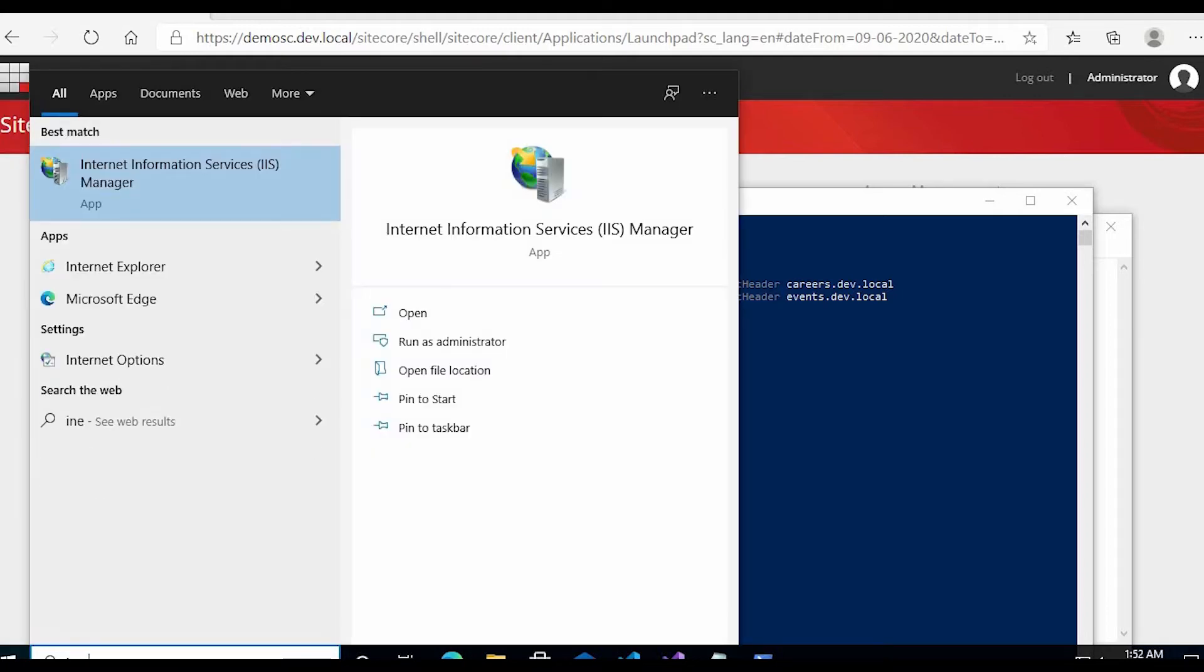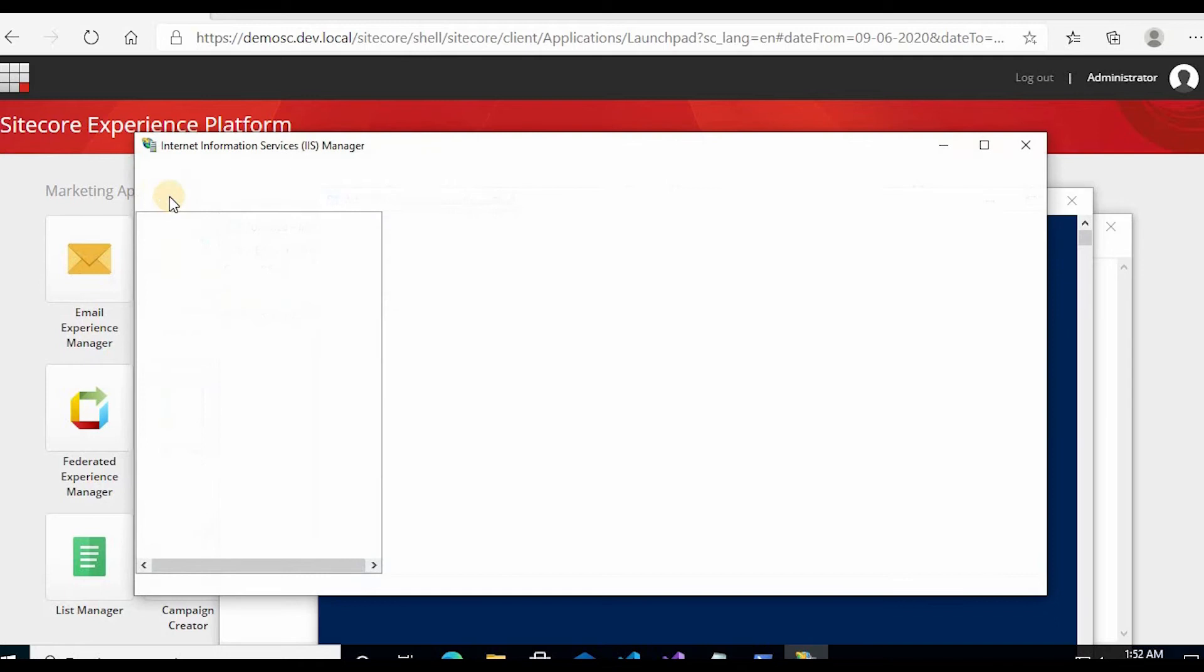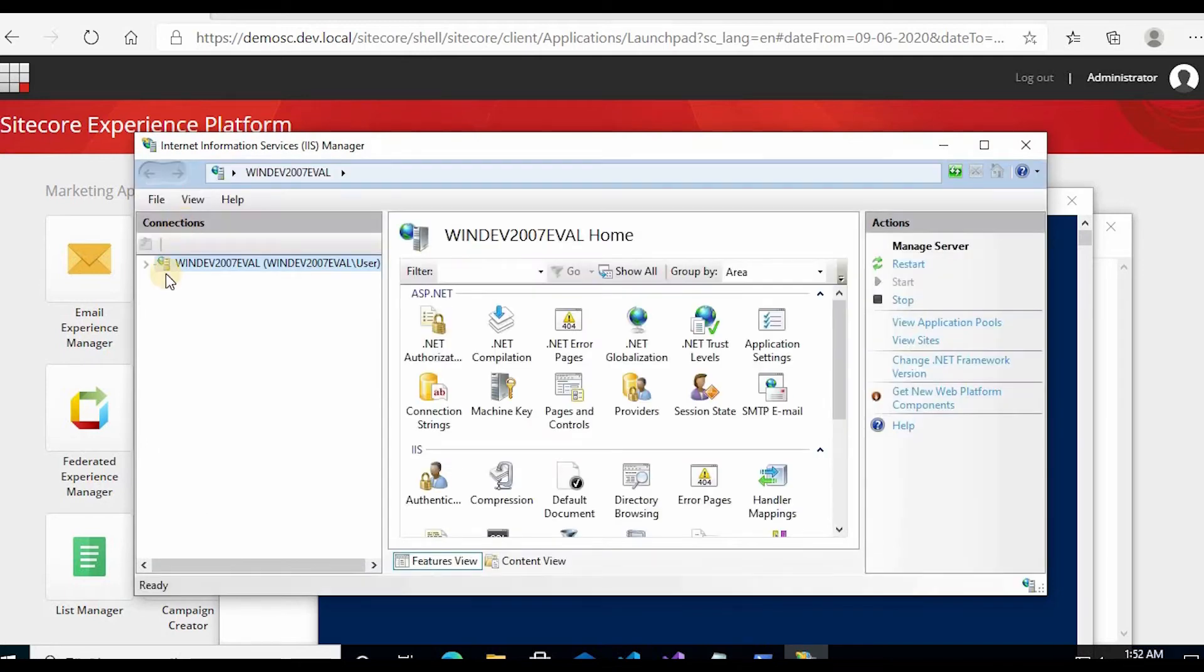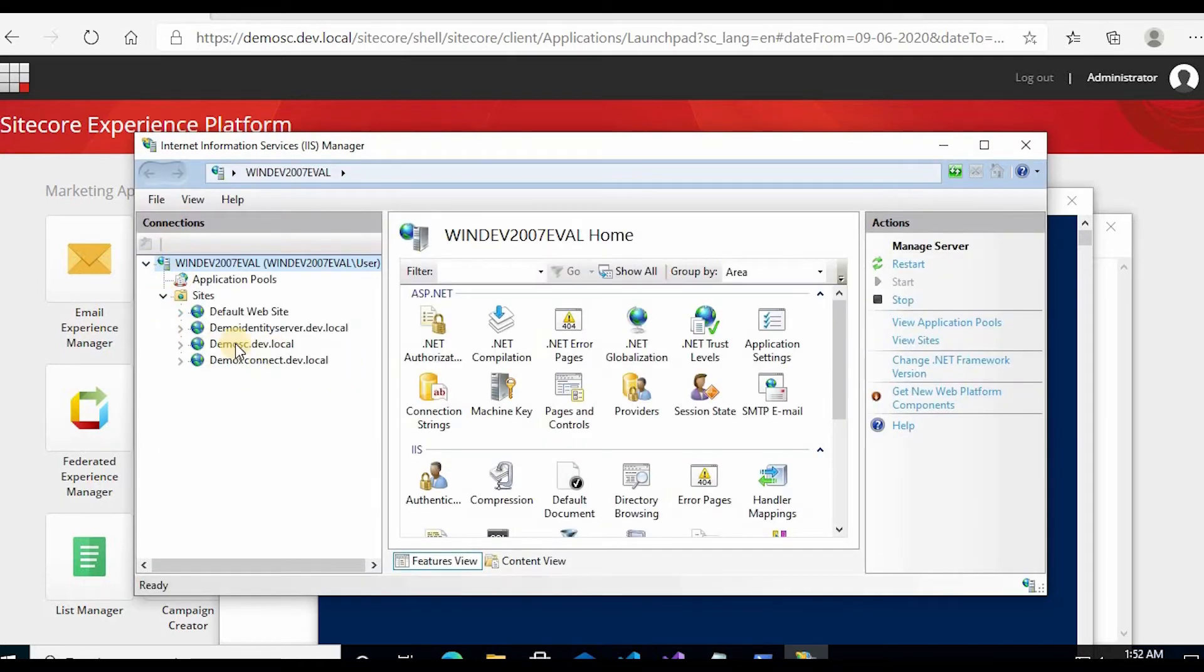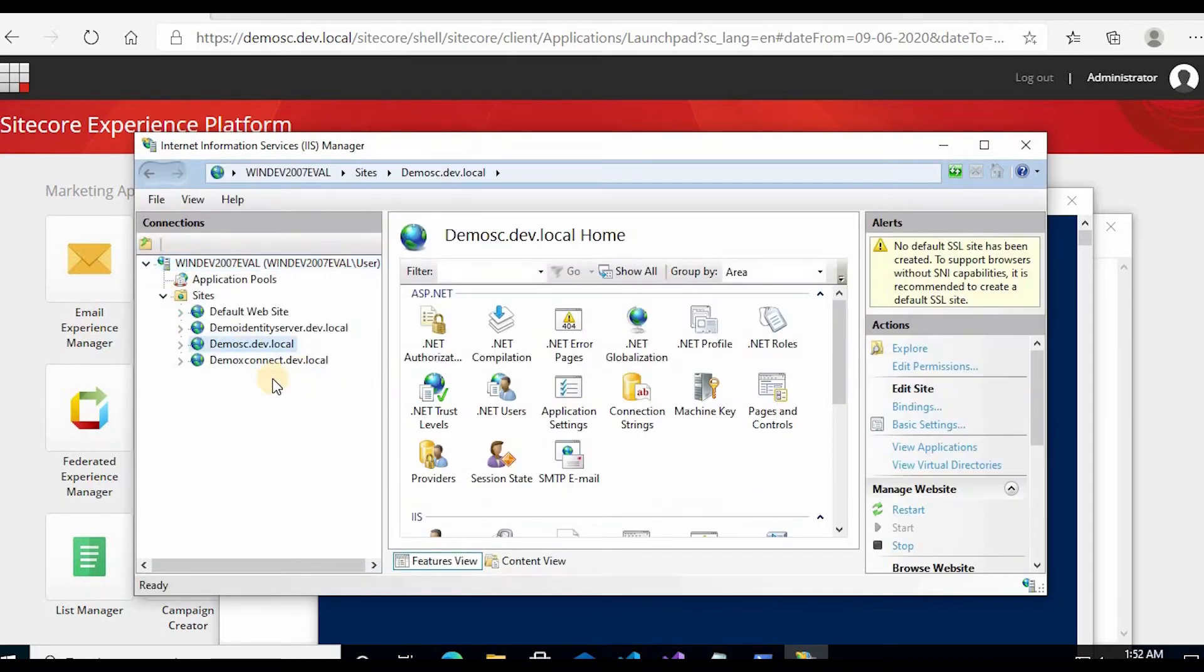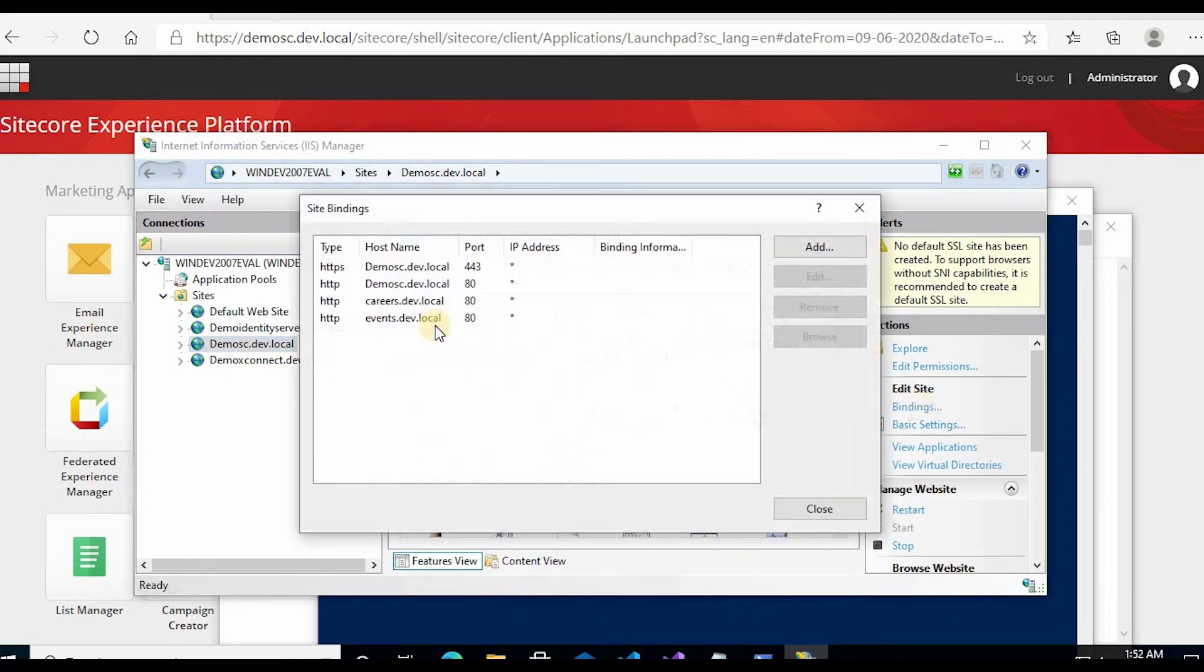Now the two bindings should be created. I need to go to the IIS to check, I need to type IIS and then try to invoke bindings. Now you can see these two are created on the same port.